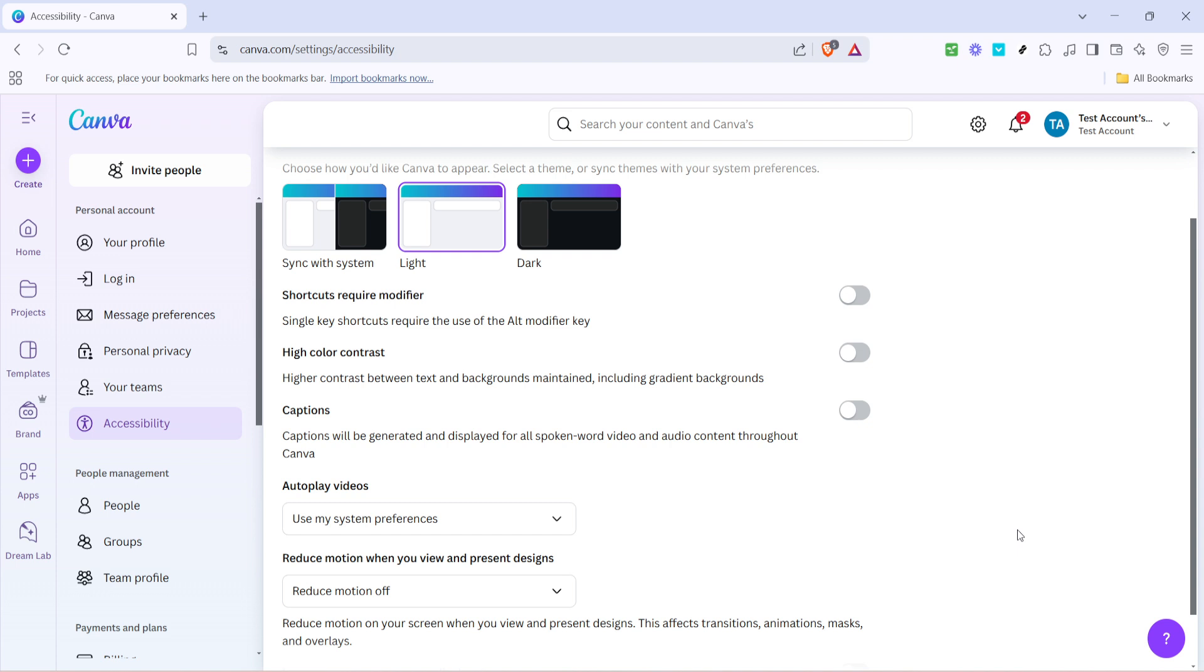If you're a Canva user who frequently incorporates videos in your designs, I recommend trying out different settings to see what works best for your particular audience. Autoplay is a dynamic feature that, when used thoughtfully, can elevate the impact and professionalism of your projects.